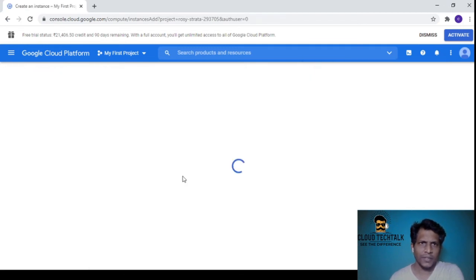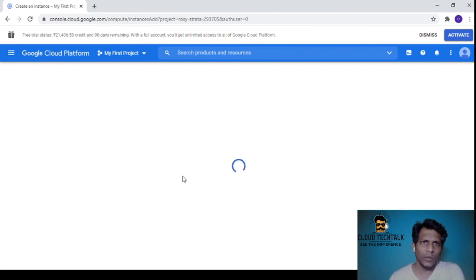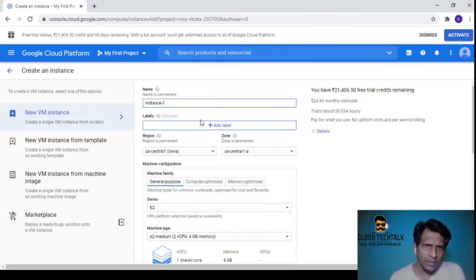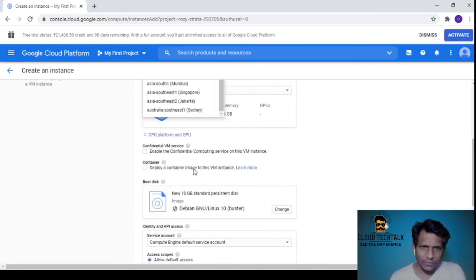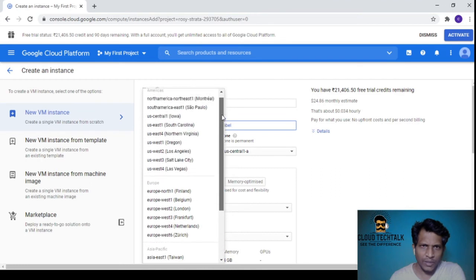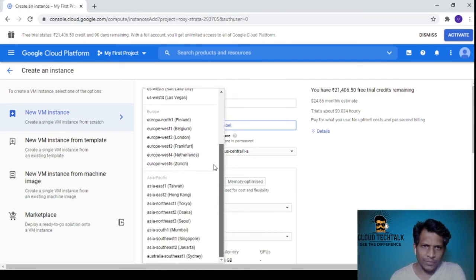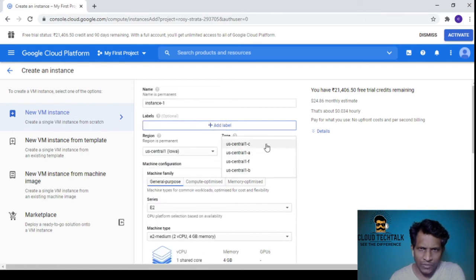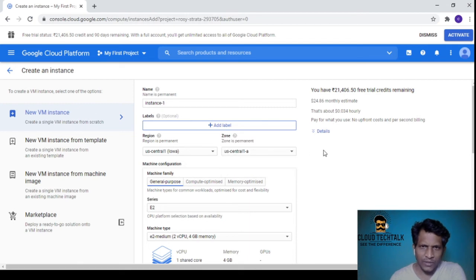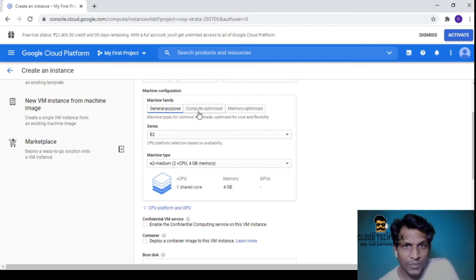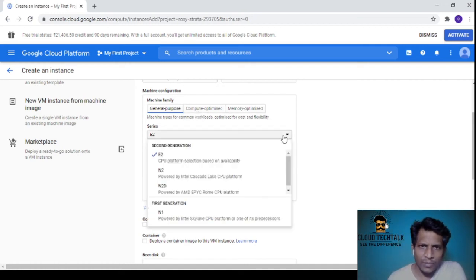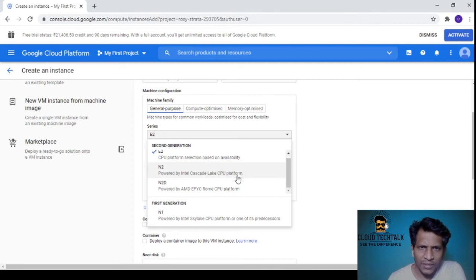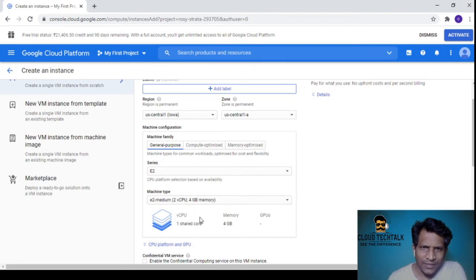I'll create an instance to see what options it gives. The name is permanent and you can add labels. For regions you can see USA, North America, Europe, and Asia Pacific regions. For zones we have US Central zones. You can choose the machine family: general purpose, compute optimized, or memory optimized.